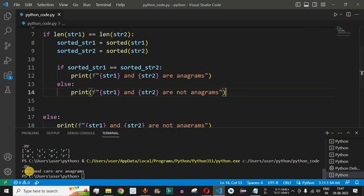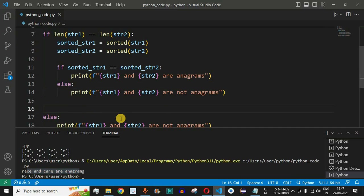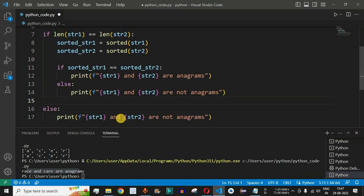Saving and running the code, we can see that 'raise' and 'care' are anagrams, because we can rearrange the characters of one word to form the other.